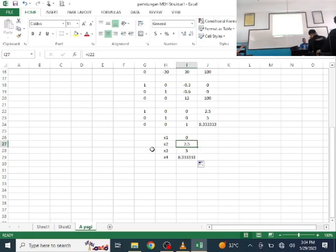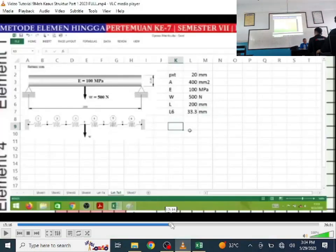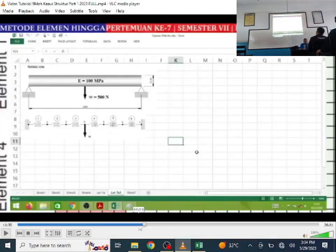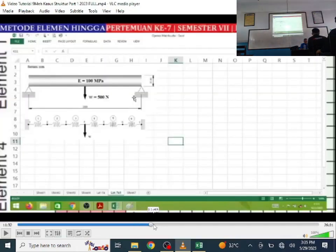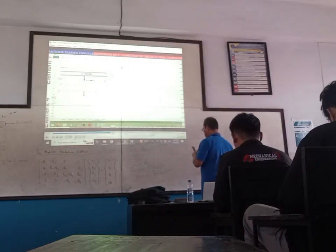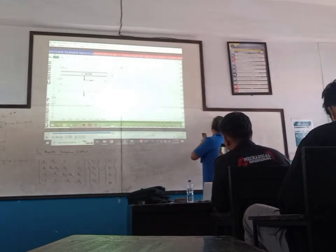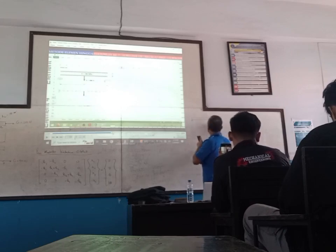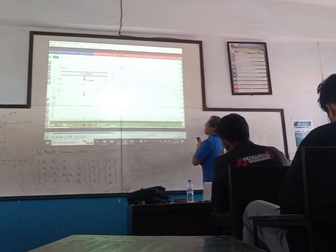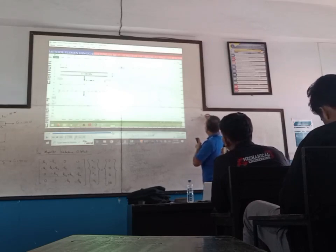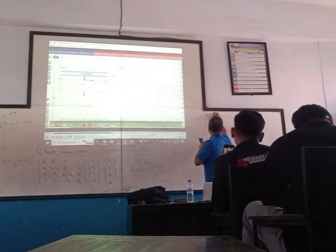Next, in the video there is also Case 2. This one is more complex. The bar is supported, with a load W = 500 Newton, and modulus of elasticity E = 100 MPa.